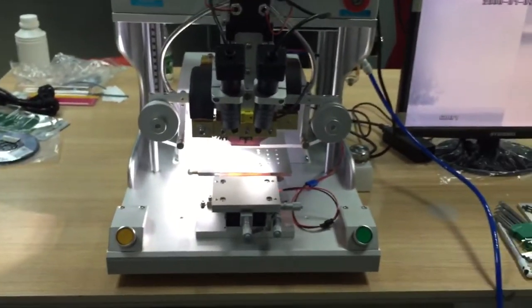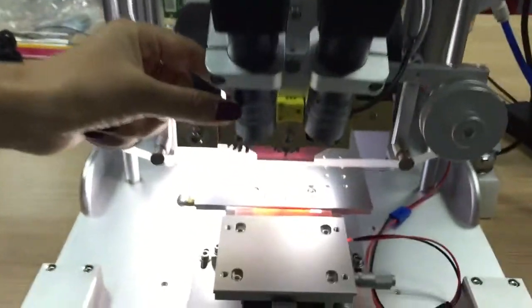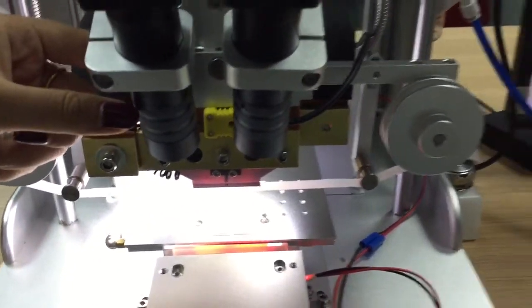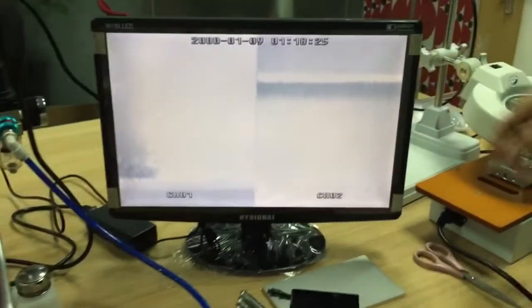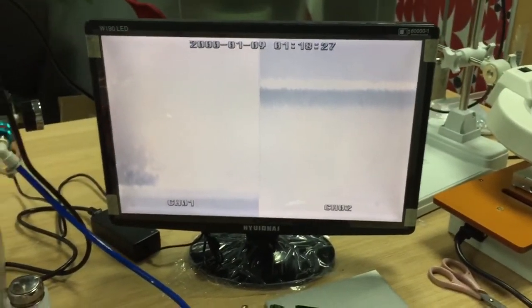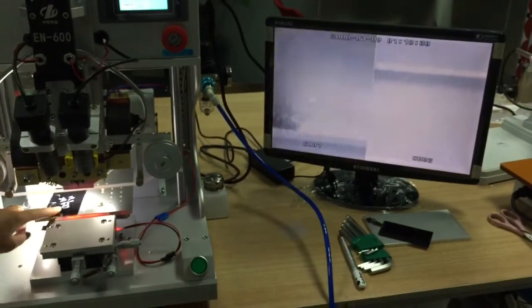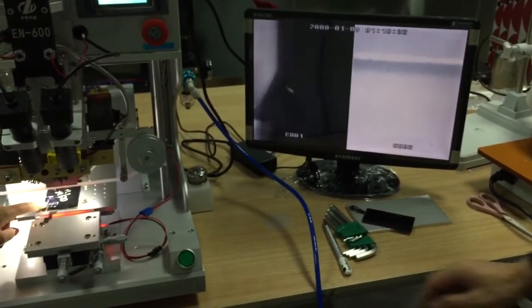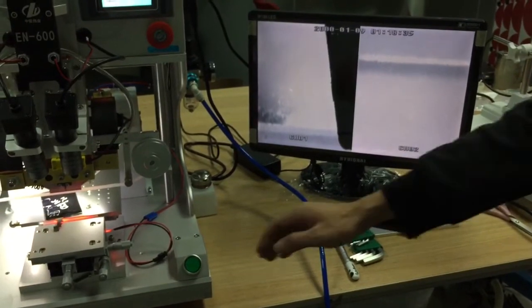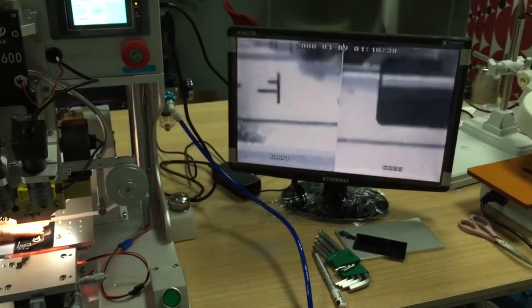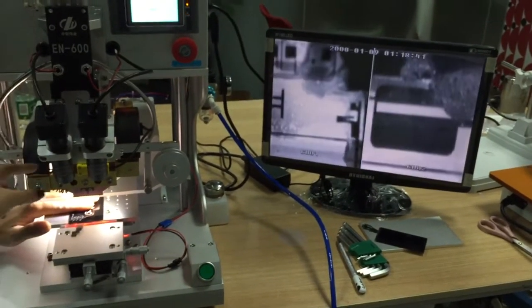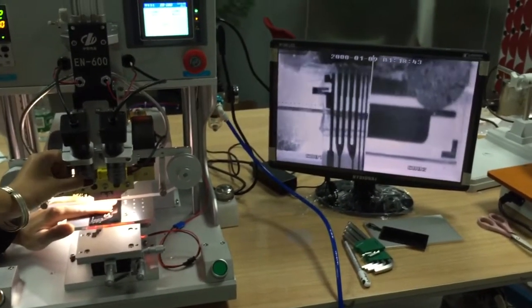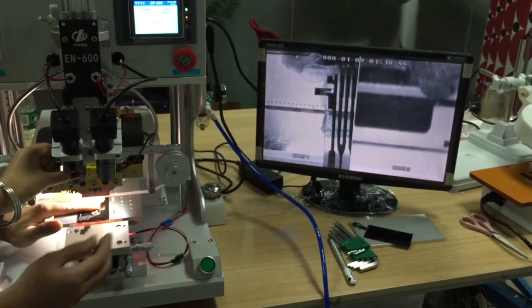And another one. This one is for microscope. Then you will see the display. When we put this LCD press inside, adjust for example. Then you will adjust this microscope for clean. Very clean. Clear.